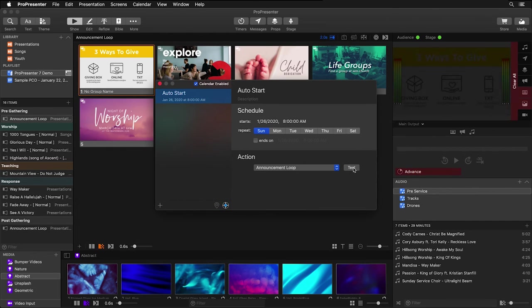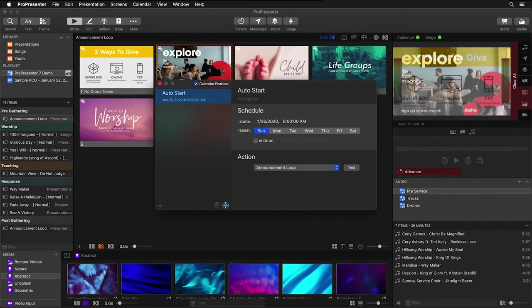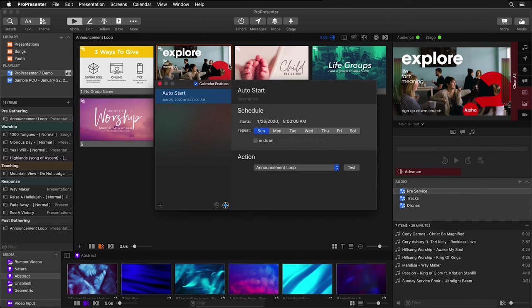And now our announcement loop has started with this two second timer and it's going to happen every single Sunday at 8 a.m.